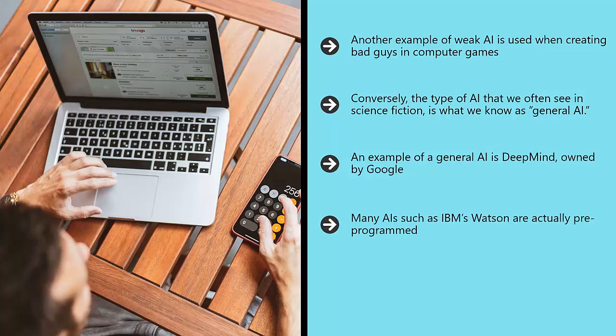That means that they work using a kind of flow chart and will answer questions with the same answer every time. On the other hand, DeepMind is apparently able to think and respond via a convolutional neural network.